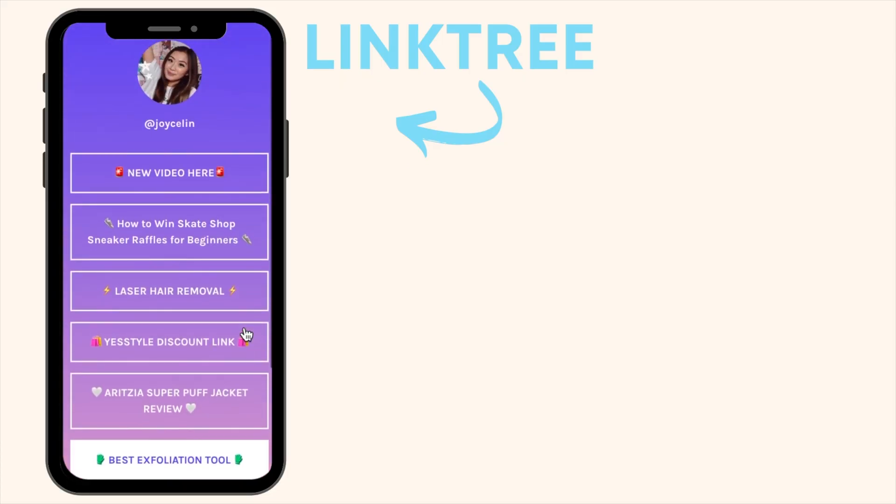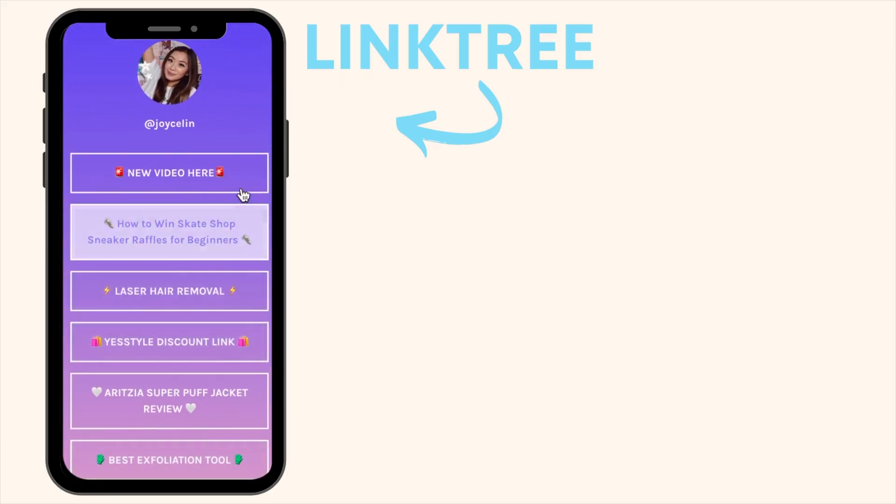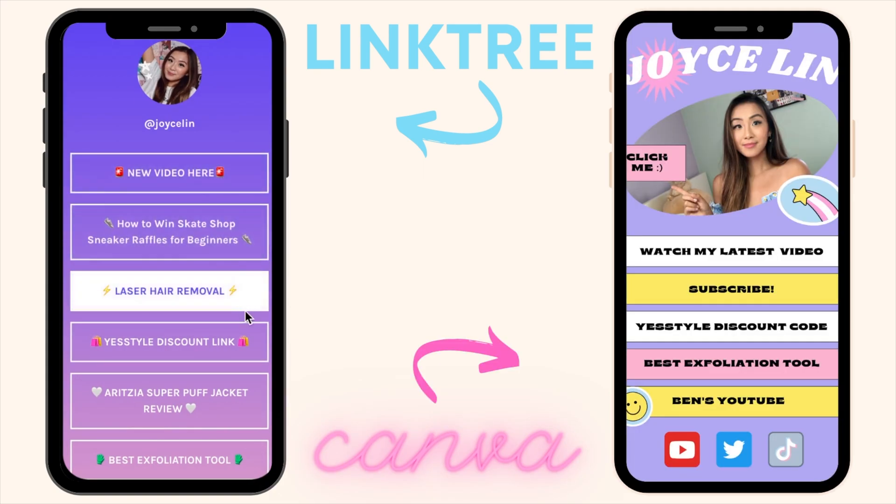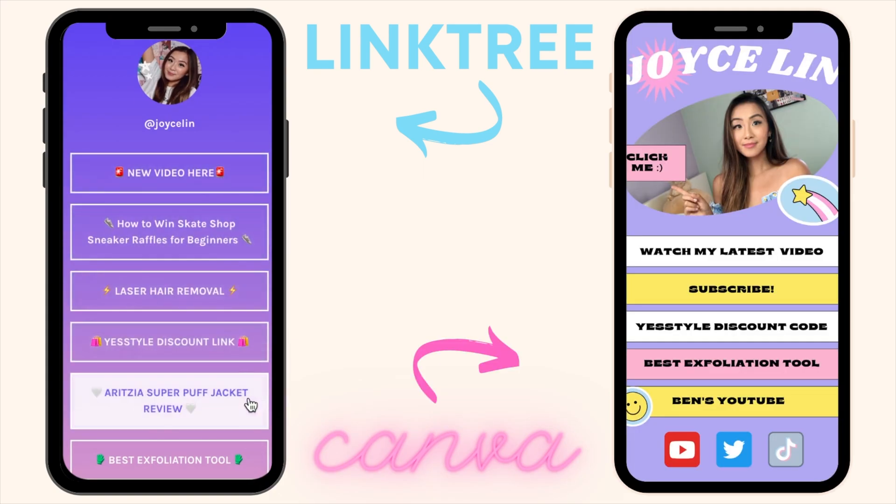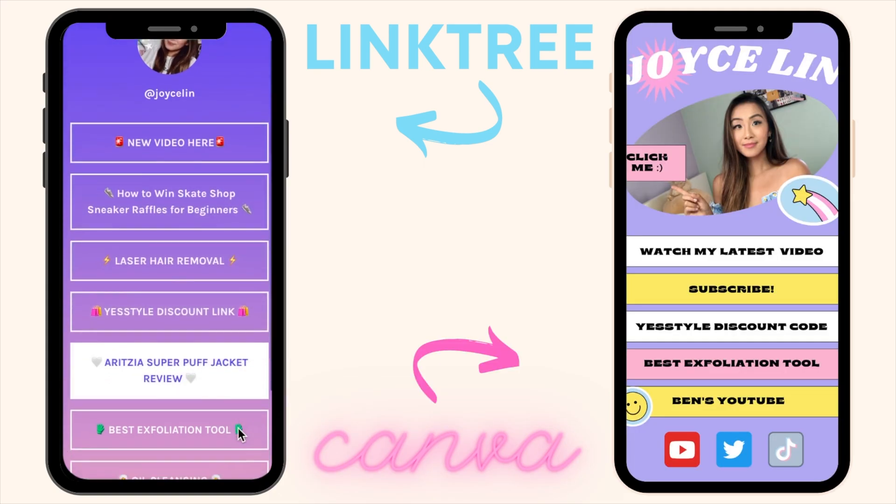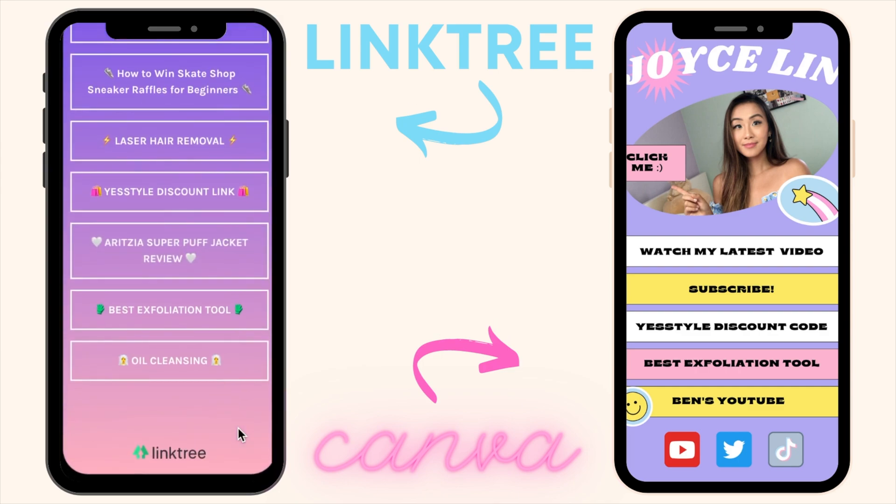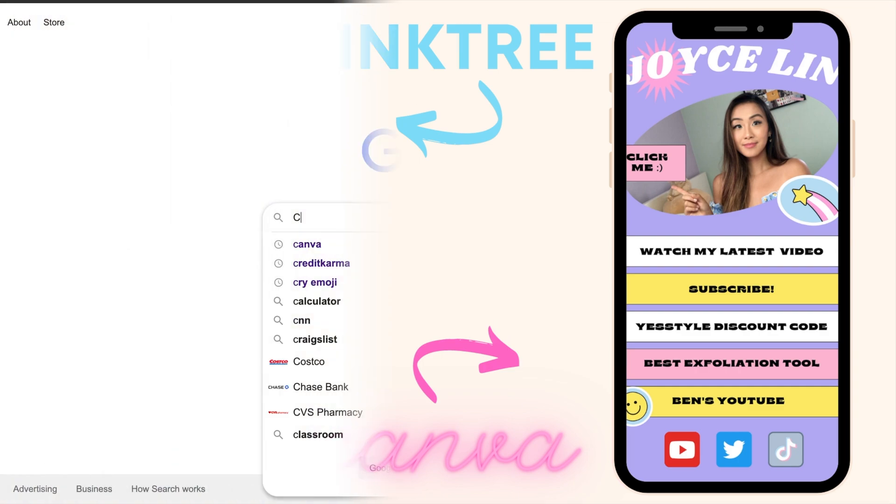So I'm going to be showing you how I change my bio link to go from this to that using Canva. And before I get started, don't forget to give this video a thumbs up and subscribe down below and let's get started.